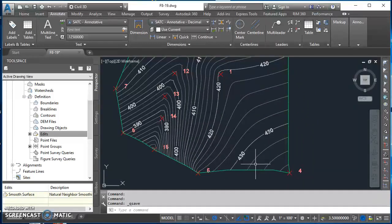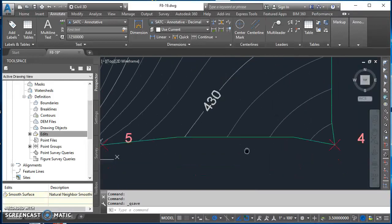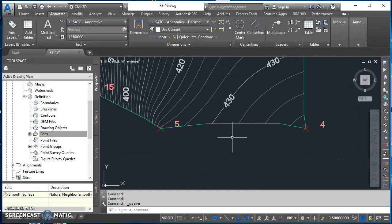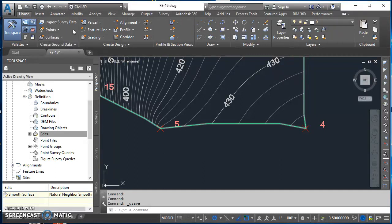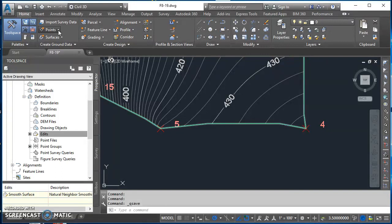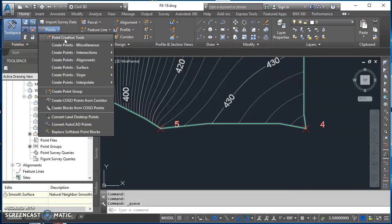One way is down here along the bottom between points four and five. What we can do is come over here to the home tab on the ribbon, come on down to points.